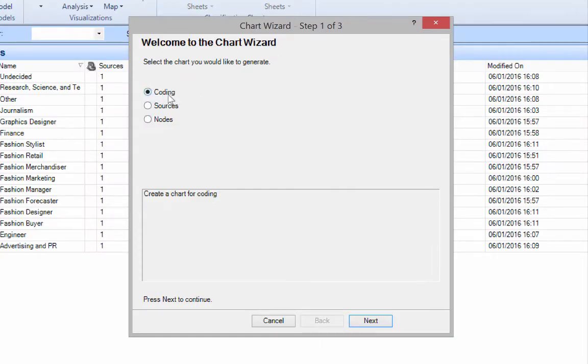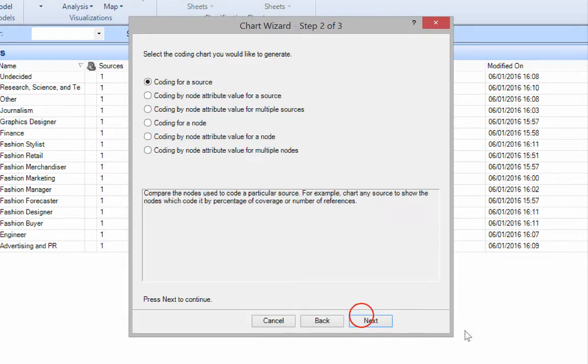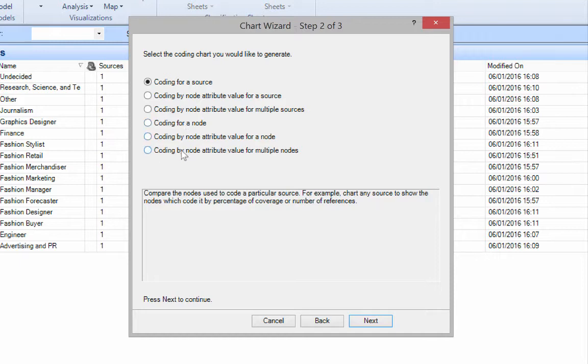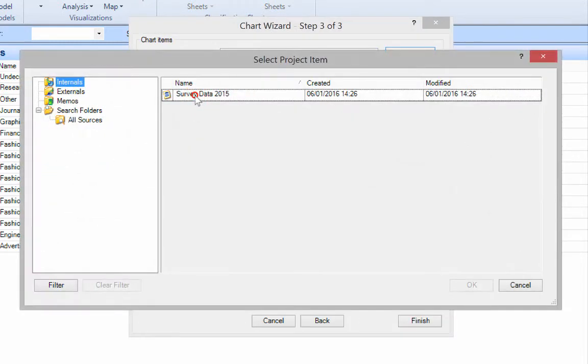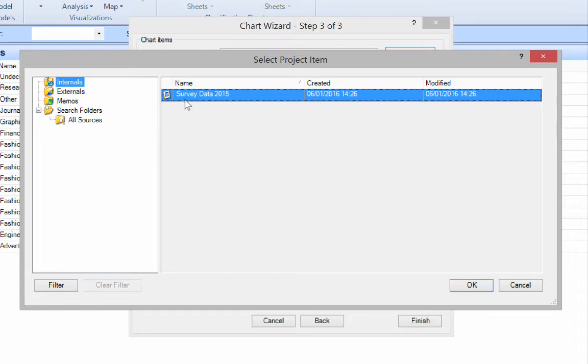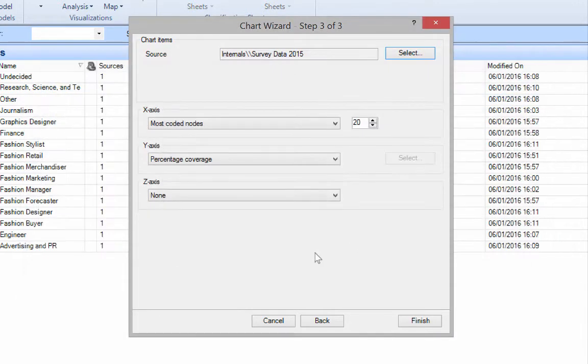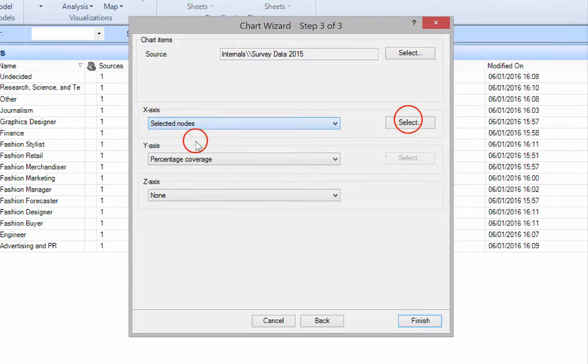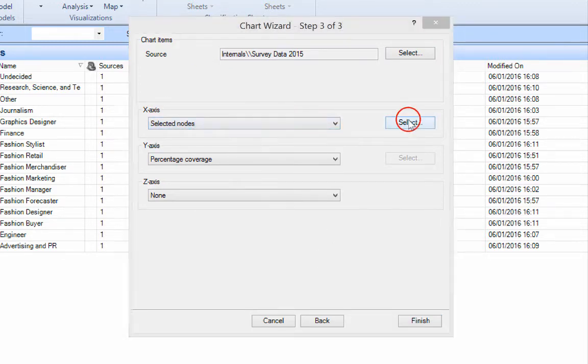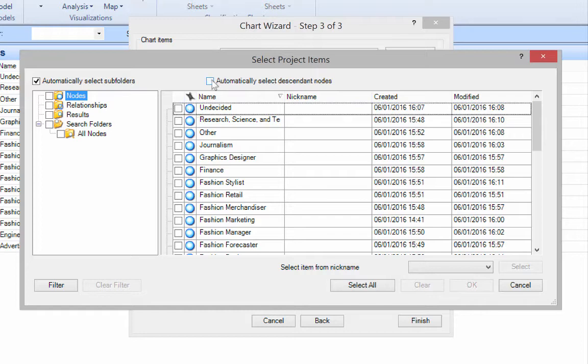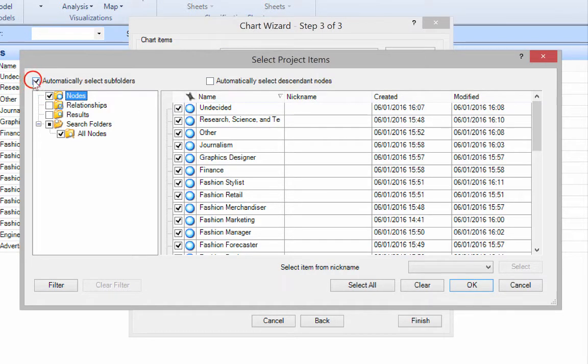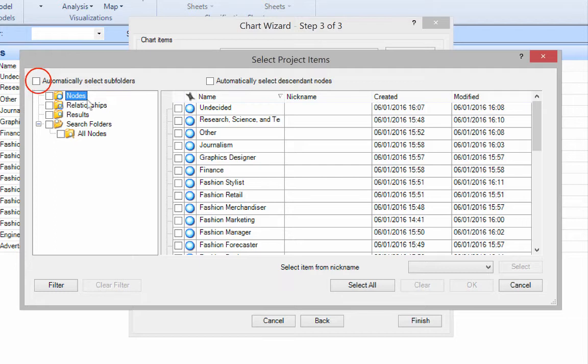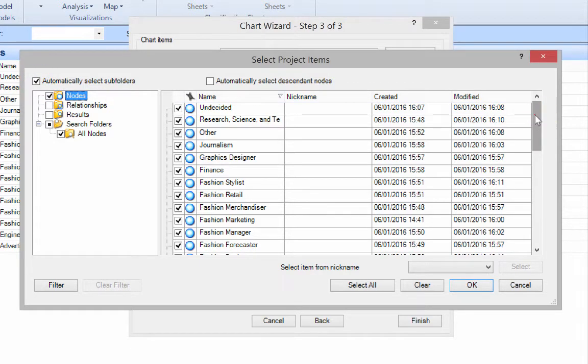So we're looking at the coding because these here on the left are codes, so click next. Now we can do lots of different options here but I'm going to say coding for source and select my survey data because I've only got one source. Now you can do other ones but in this case that's what we're doing. Now we can say selected nodes and go for let's say all of them. And there we have it. All of our nodes are selected.